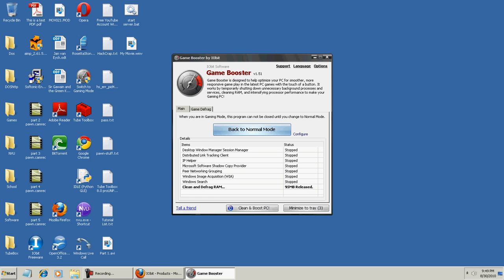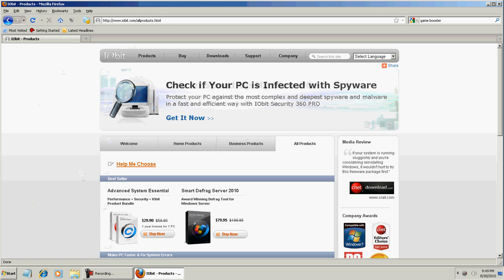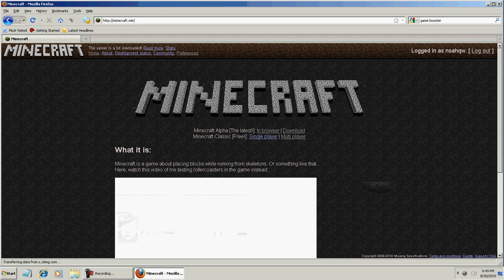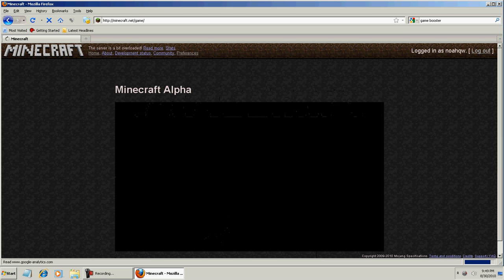95MB released. Let's just put that down to our tray. And now, let's go to Minecraft.net in Browser.